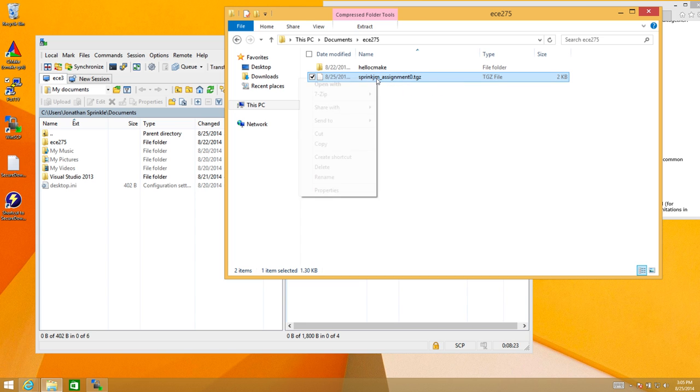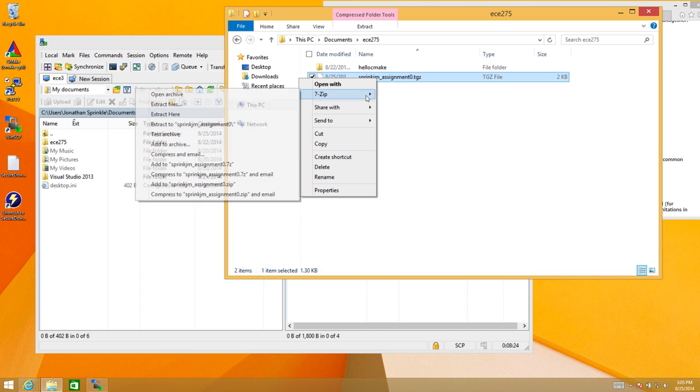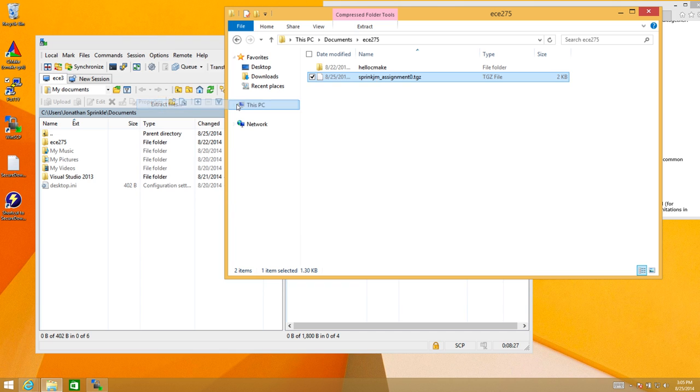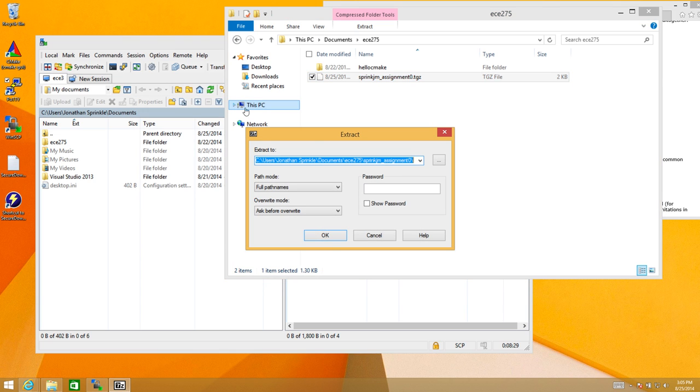Right click. 7zip. Extract files. So I'm going to extract them to the assignment zero directory inside of ECE 275.